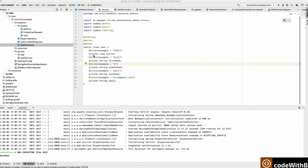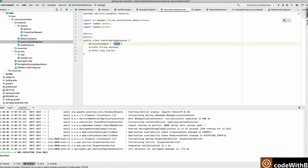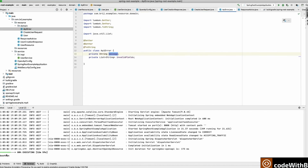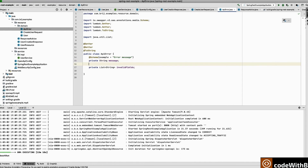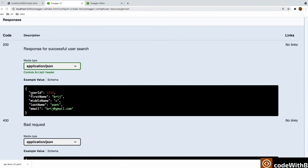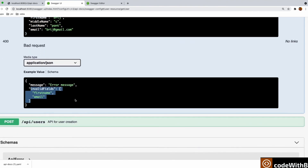We have added the example value for all field types. Similarly we can add example values for other objects as well — for example, the message field shows 'created' and the user ID shows '1234'. We have added the example value here. Similarly in the ApiError object we add an example for the error message and for the list of invalid fields we define an example string. Now in the documentation we can see the example values '1234' and the response example values, which consumers can reference.